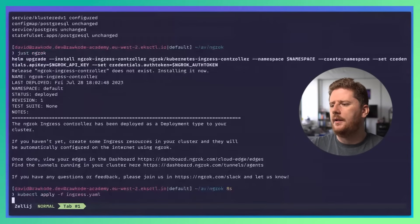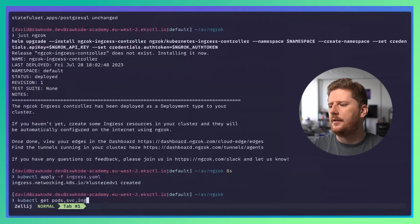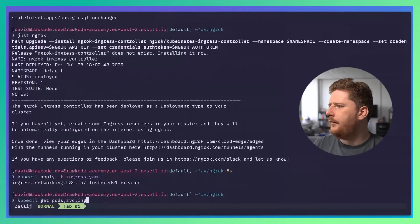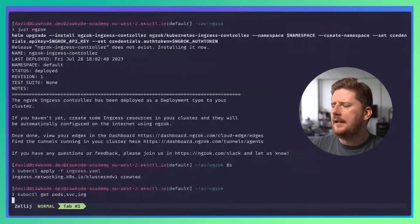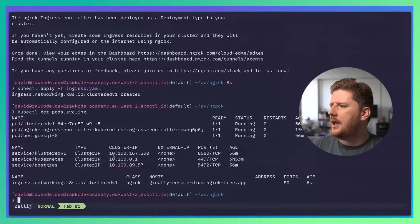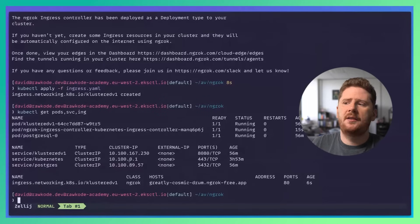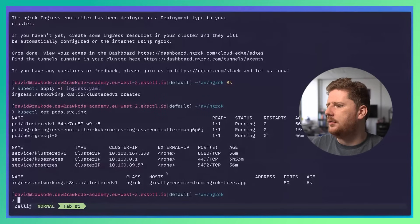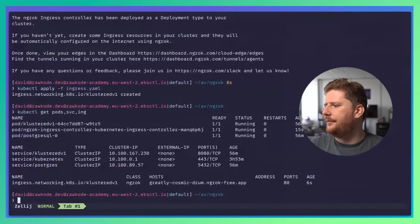We can now do a kubectl apply on my Ingress resource. Now we can run kubectl get pods service ing. We'll see the Ingress controller is running. We still only have a cluster IP service and no other load balancer service available. And our Ingress is here.